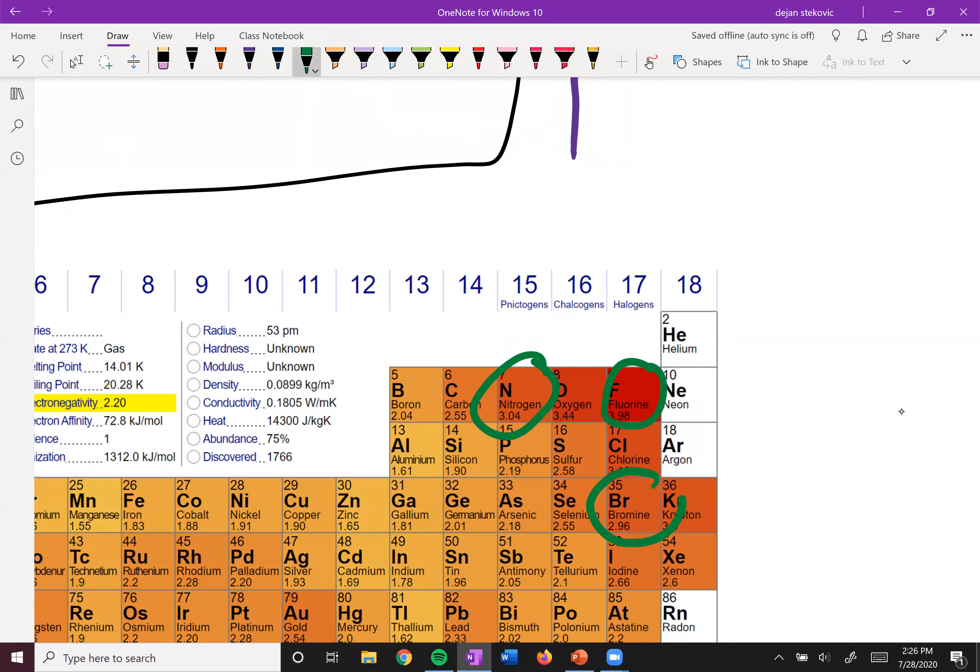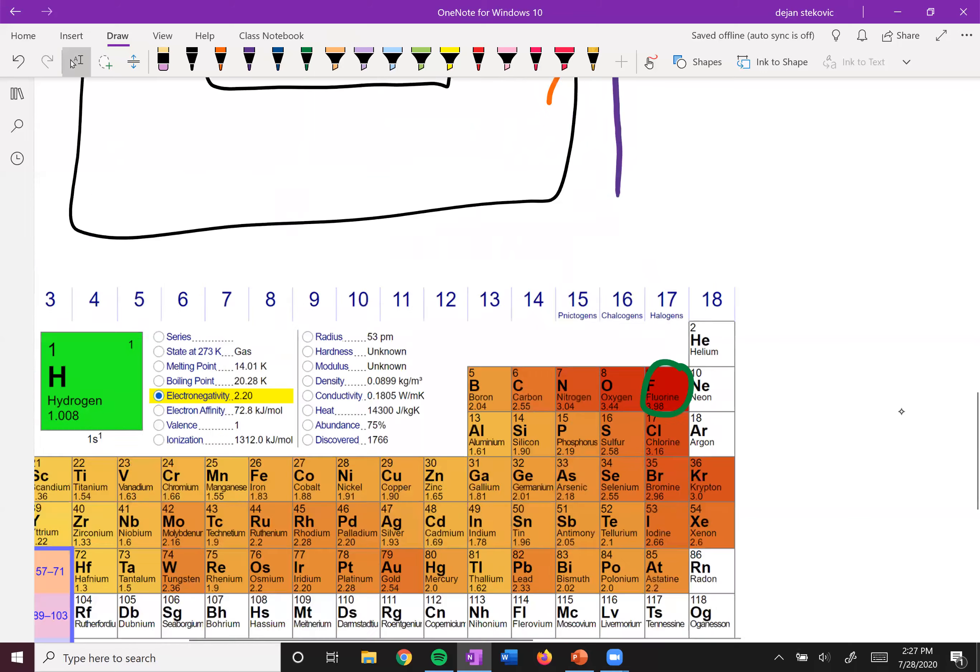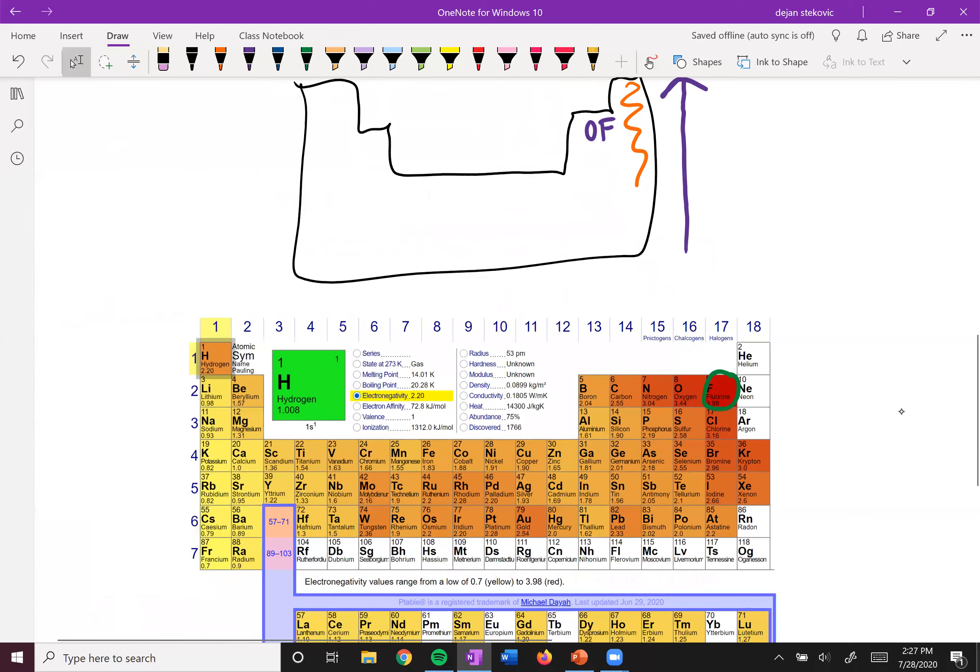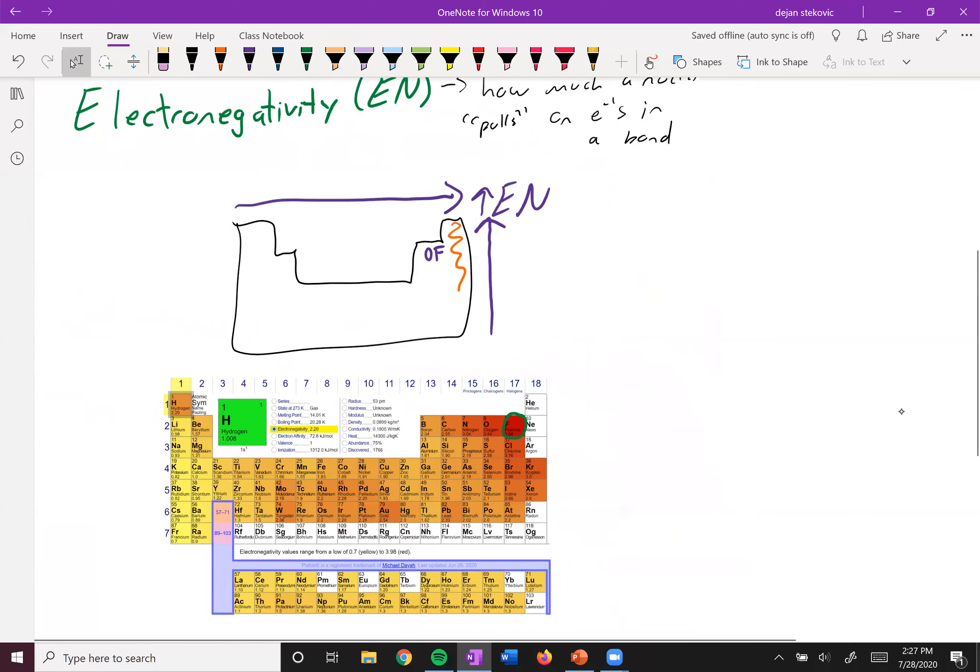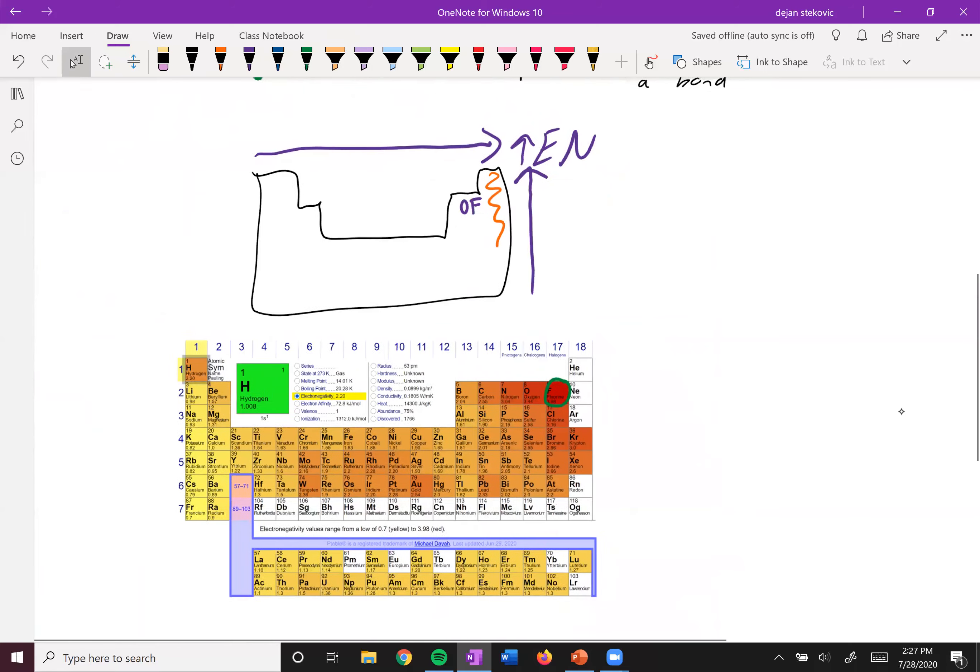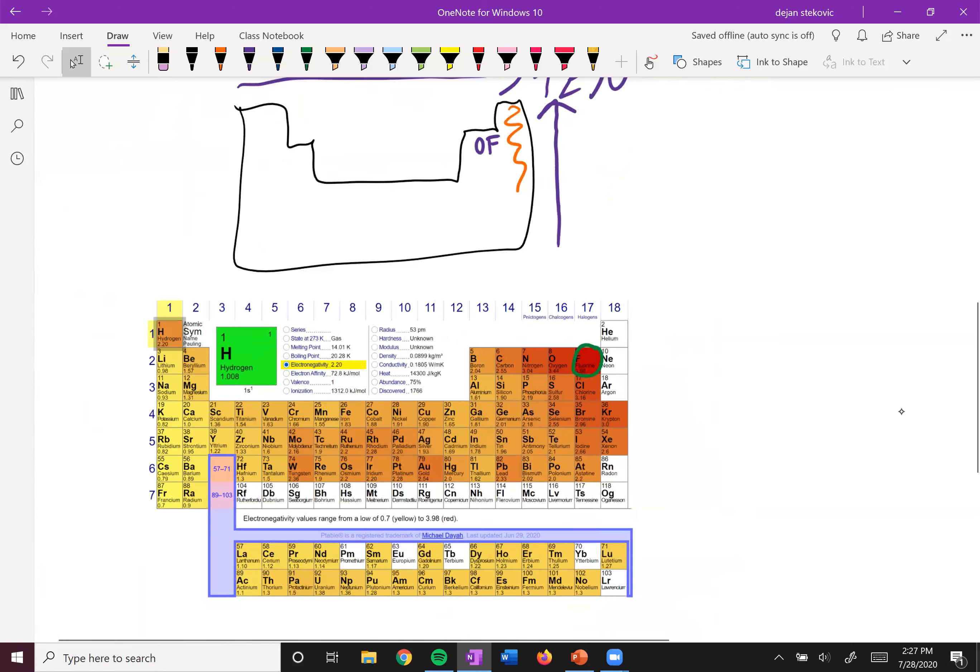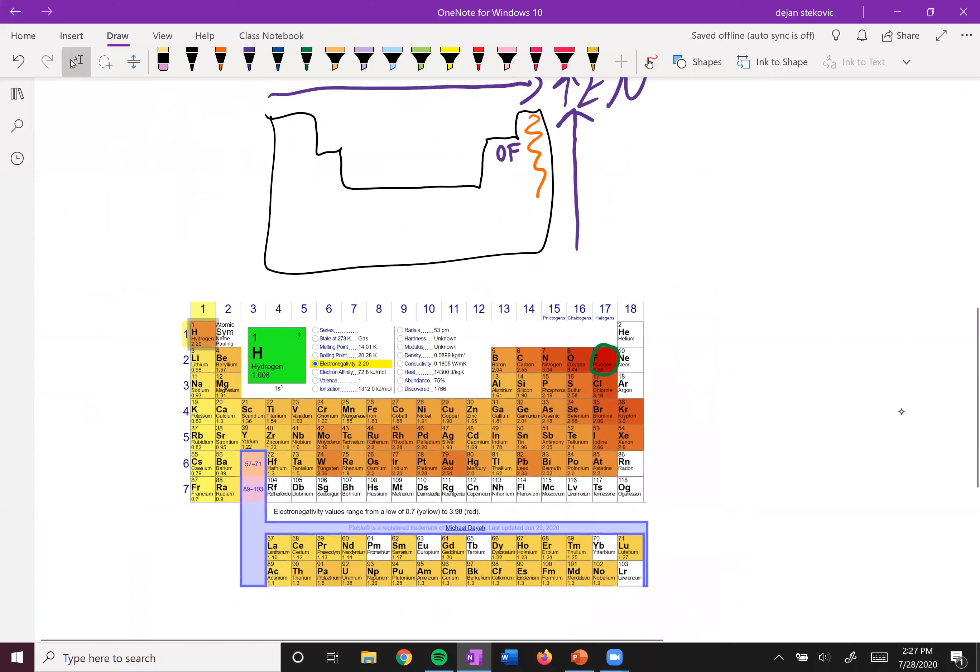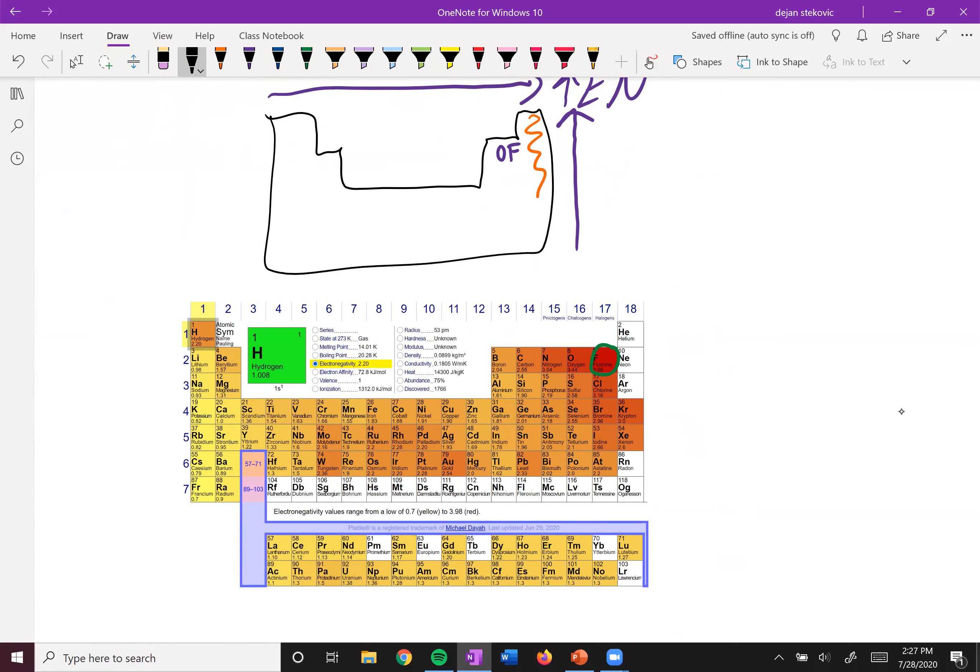Nitrogen is more electronegative than bromine, even though they're both two spots away from fluorine. So you really want to know this trend, and it's not too difficult of a trend. The more top right the atom is, the more electronegative it is.